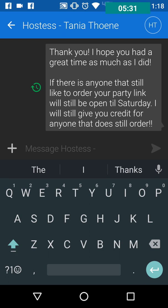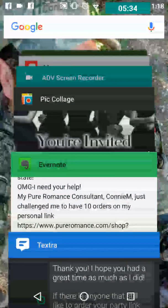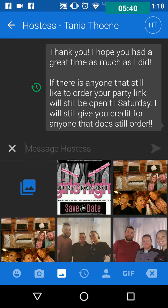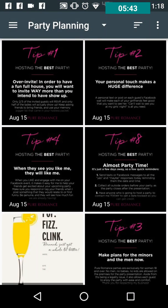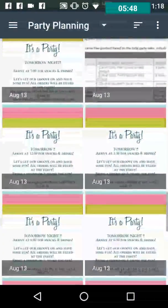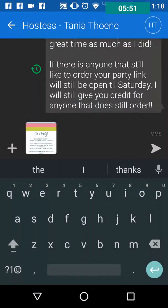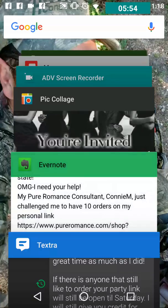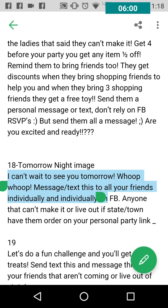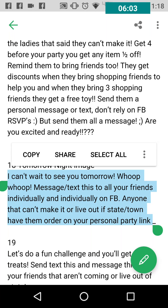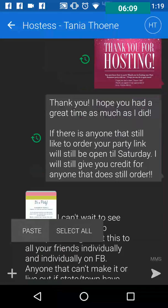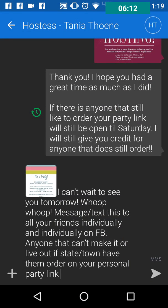So again, I start backwards. Now we're going to do the reminder for the day before. Her party starts at six o'clock, so I'm going to send her the 6:30 message I have saved. I go back to Evernote and copy the message I want to use, then paste it into Textra. This message says 'Can't make it? You have your personal party link.'